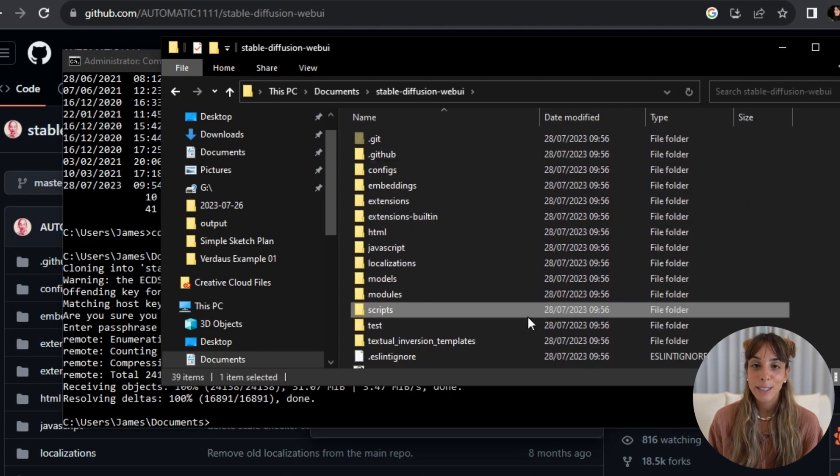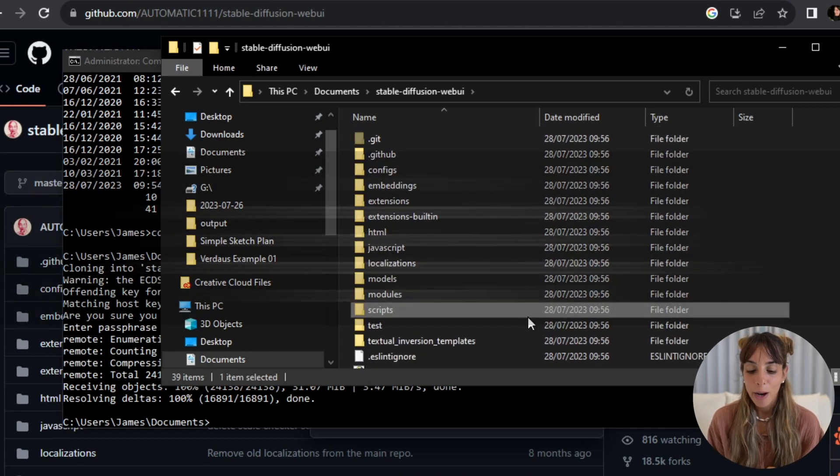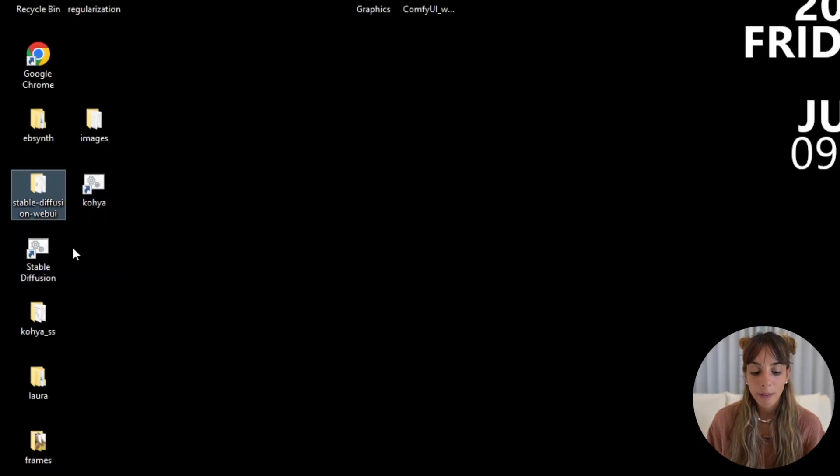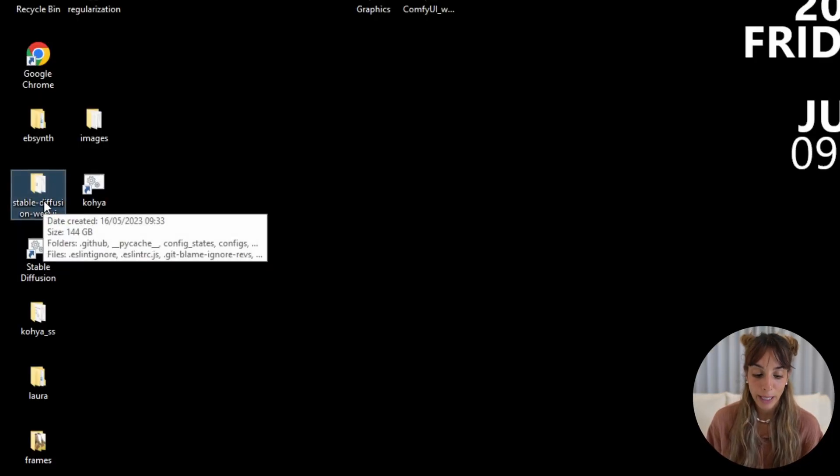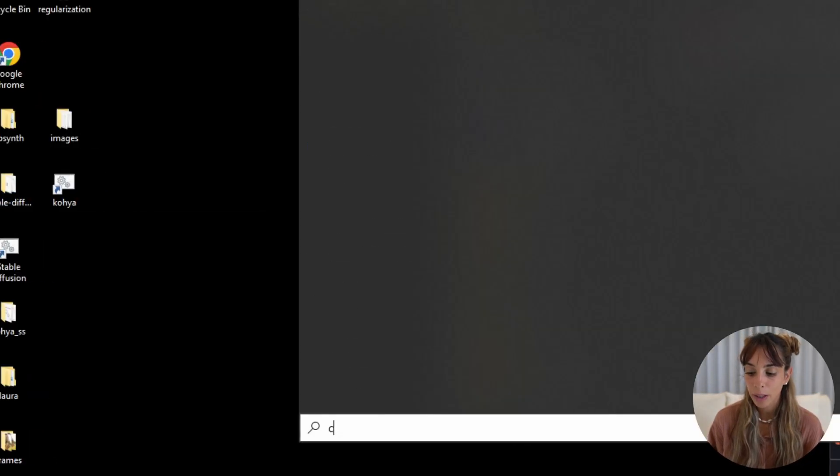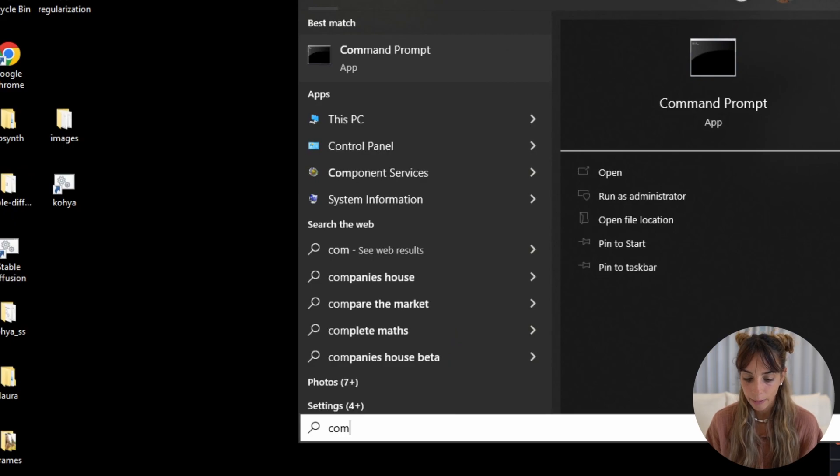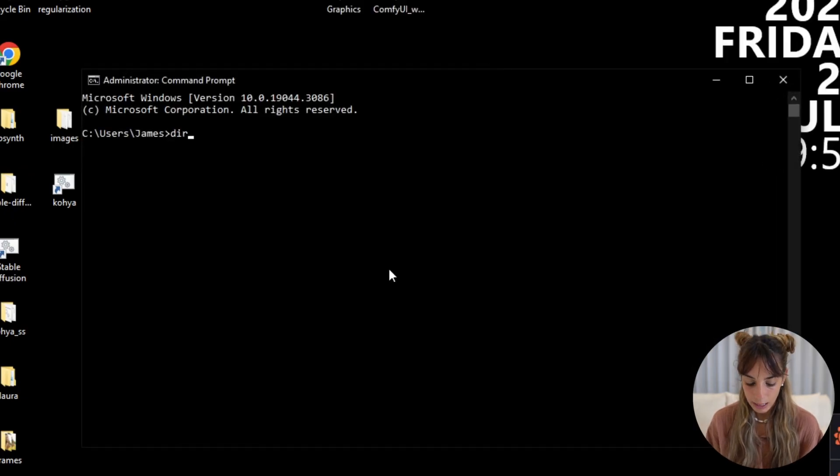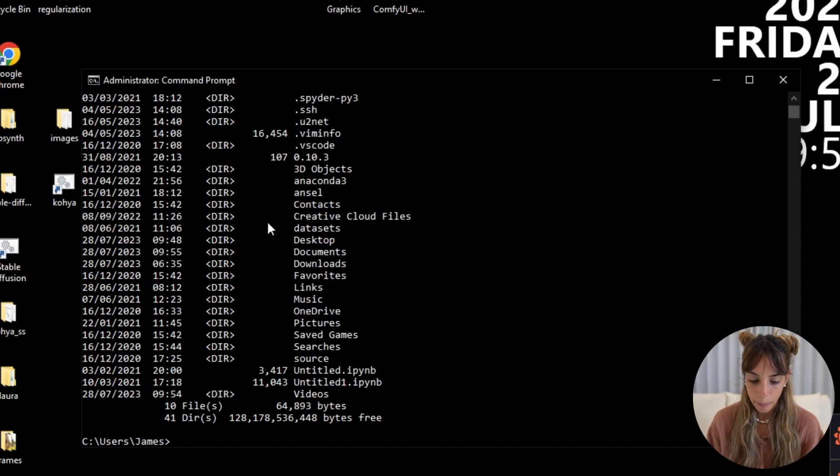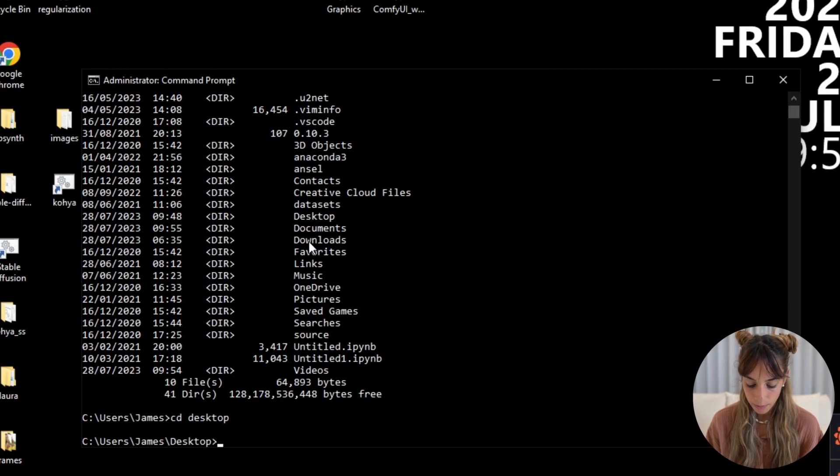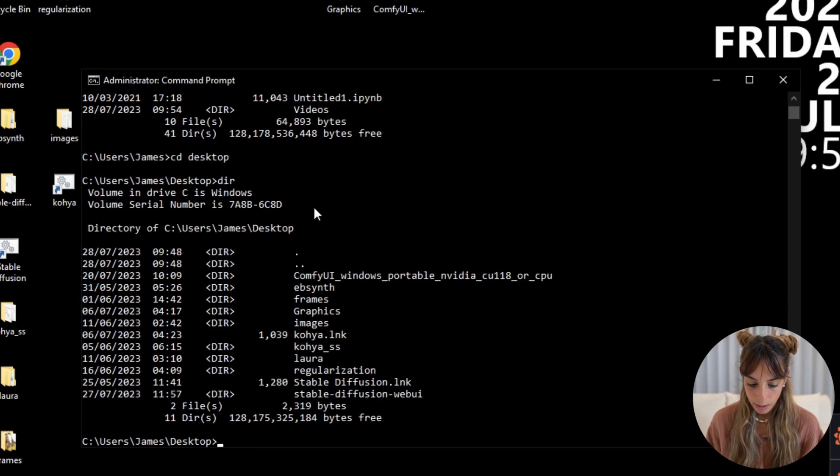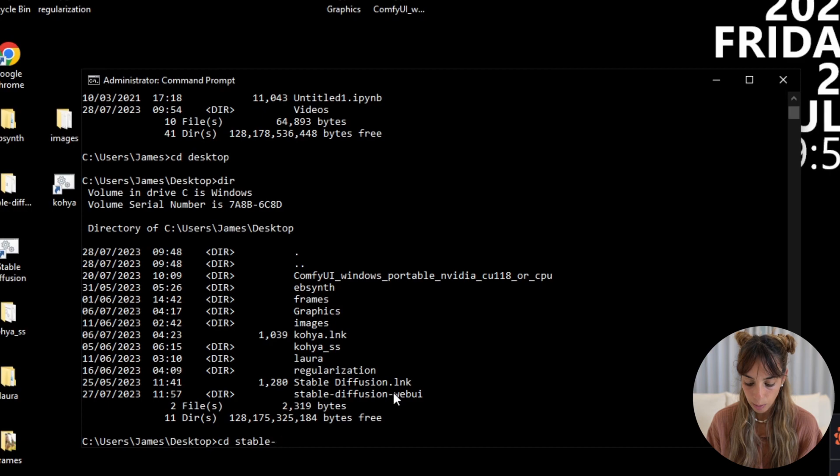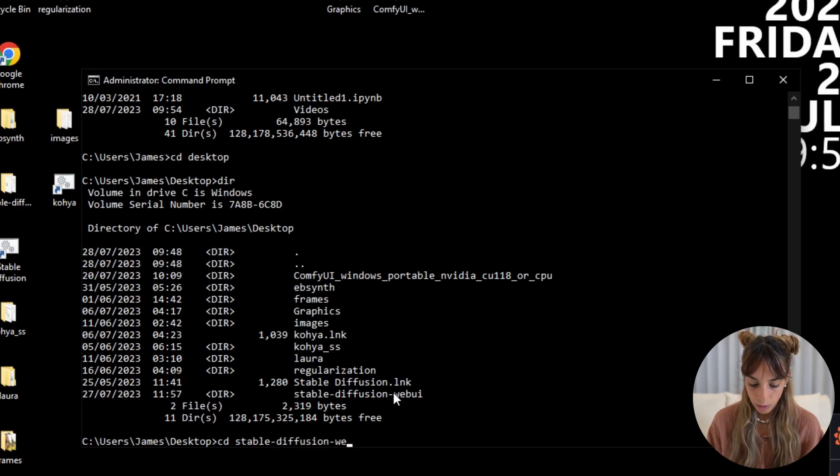And this is the first step. Now if you already have Stable Diffusion, instead what you have to do - I have this stable-diffusion-webui on my desktop. So I'll open my command line again, I'll see where I am, I'll dive into desktop, and then I'll dive into stable-diffusion-webui.